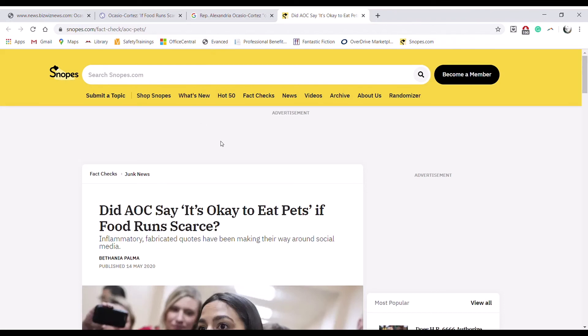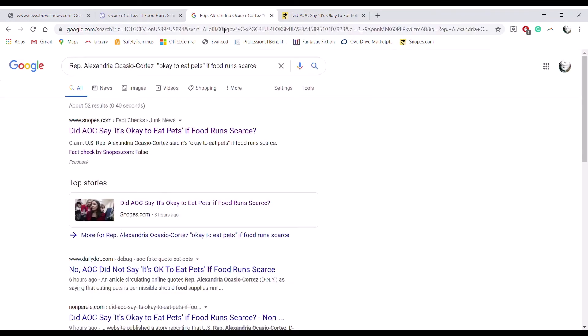And again, no one is agreeing with this. No one else is posting about it. No legitimate news sources have tracked this story.